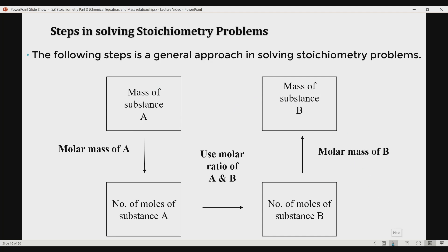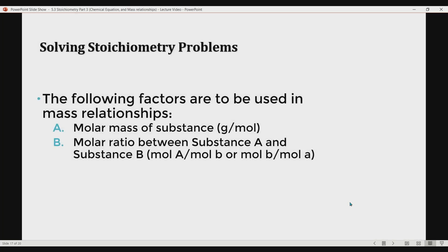Just a heads up — the following factors are to be used in mass relationships in stoichiometry. The factors you may use are: first, molar mass of the substance (grams per mole); and second, molar ratio between substance A and substance B. You will choose between molar mass or molar ratio, or use both, depending on the problem.